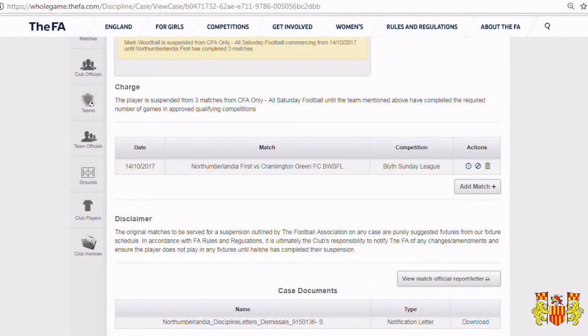Repeat the process as many times as needed depending on the length of the suspension. If you'd like to delete a suspension match, click here and remove it.